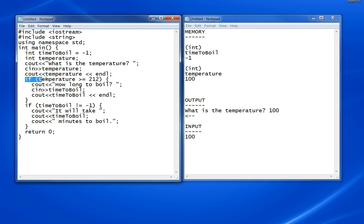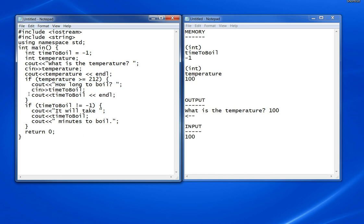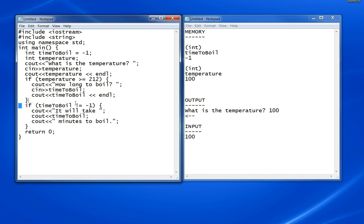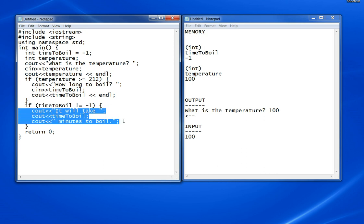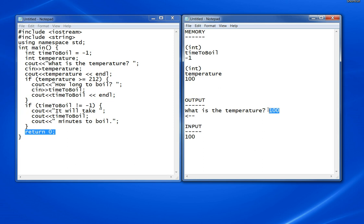Now it says if temperature is greater than or equal to 212. Well, the temperature is only 100, so none of this will execute. It goes to the next line outside of that block of code. It says if timeToBoil is not equal to minus 1. Well, it is minus 1, so not equal to minus 1 is false. It will not execute any of these lines, and then it just gets the return. The output is just 'what is the temperature? 100' and then nothing else happens.